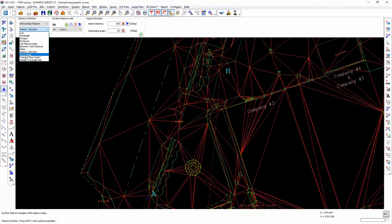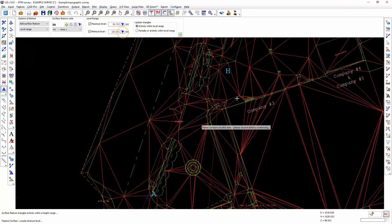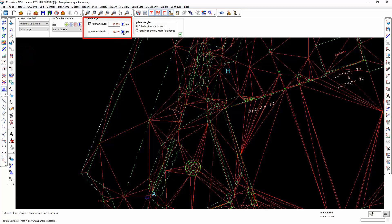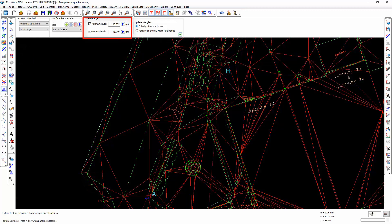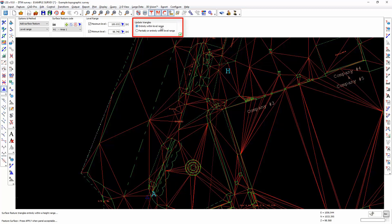Level range will allow us to determine which triangles fall within a specific level range. We can include triangles which lie entirely within that level range or those that lie partially or entirely within that level range.